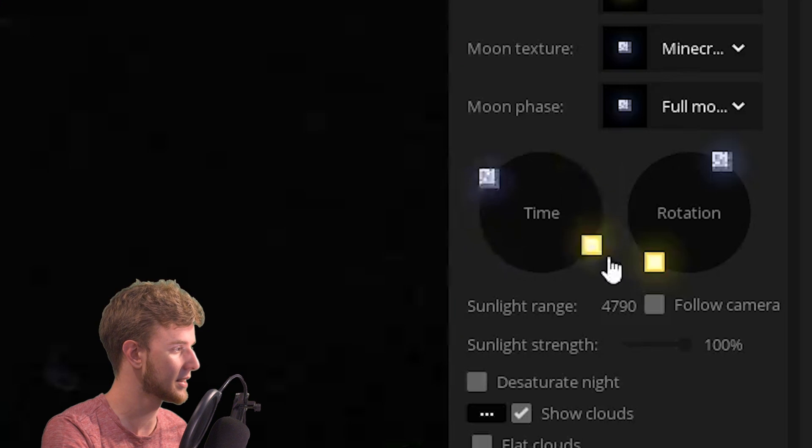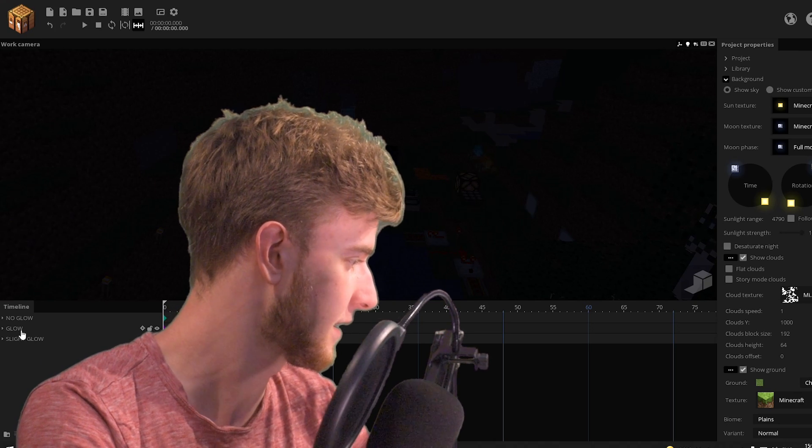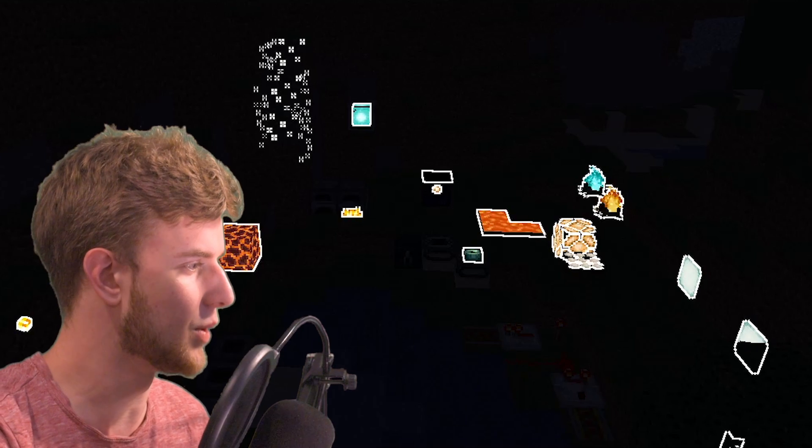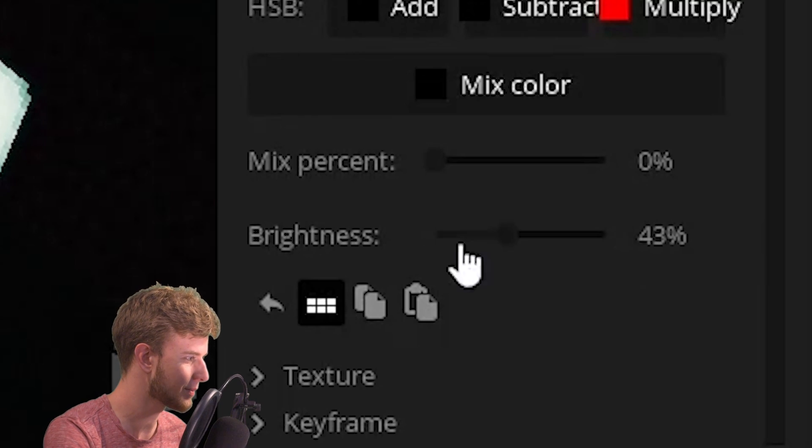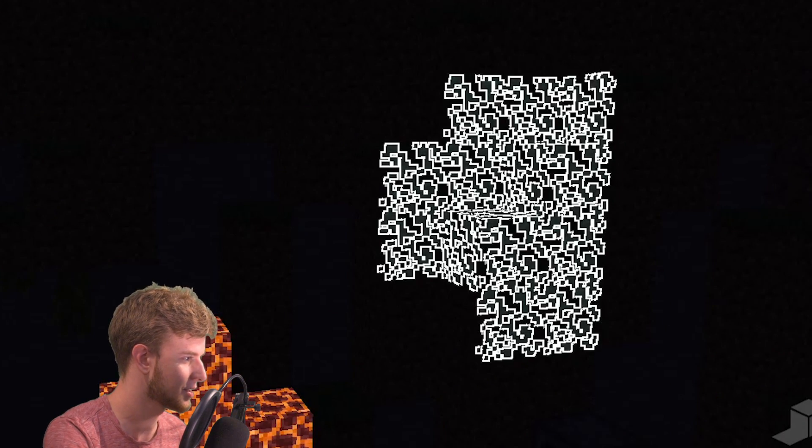If I put this to night, just so we can see the effect. Go to glow. Put the brightness up. Boom. Go to slight glow. Put the brightness up a little bit. So you can see it's slightly glowing. Maybe this is too much.